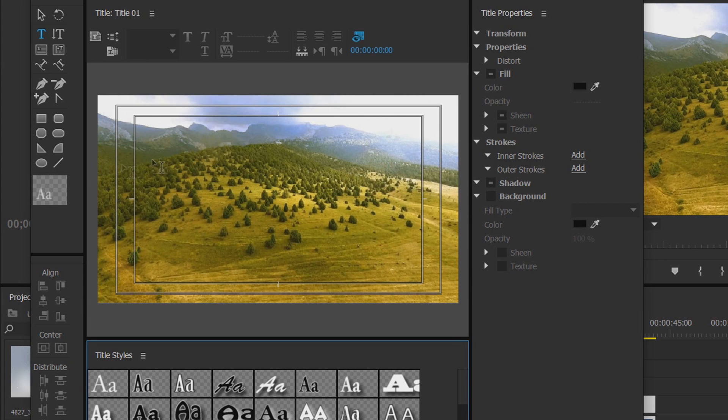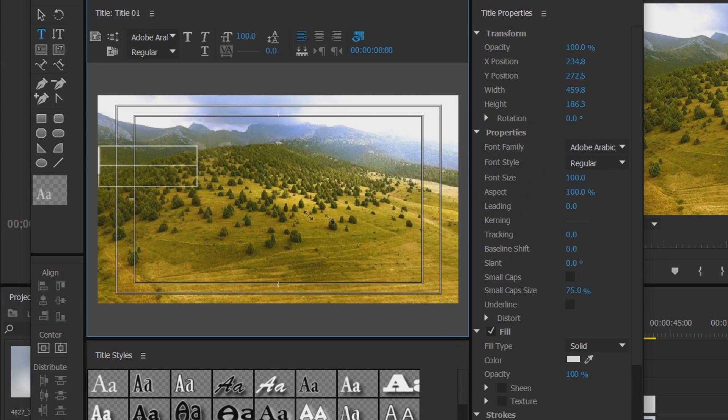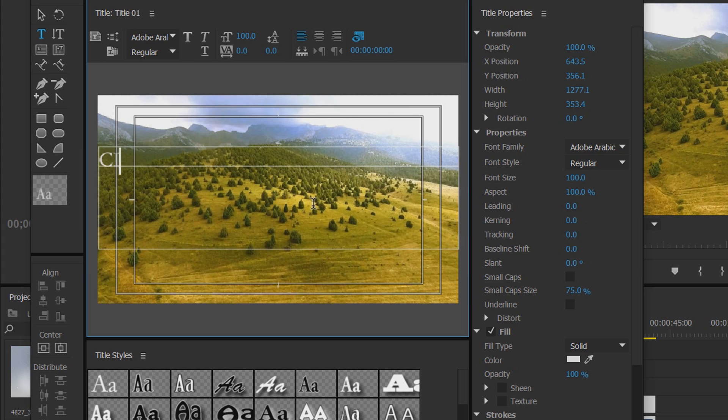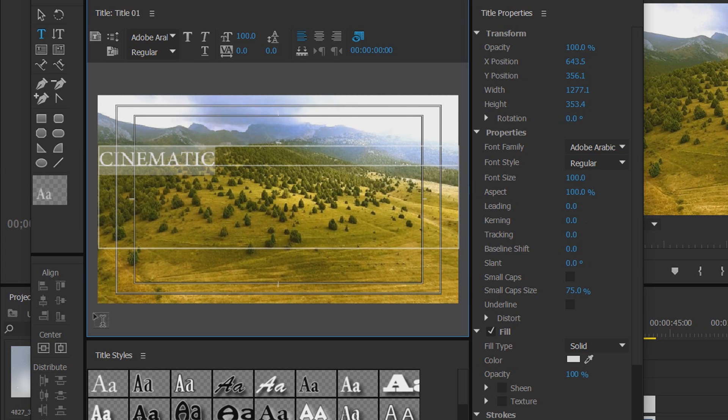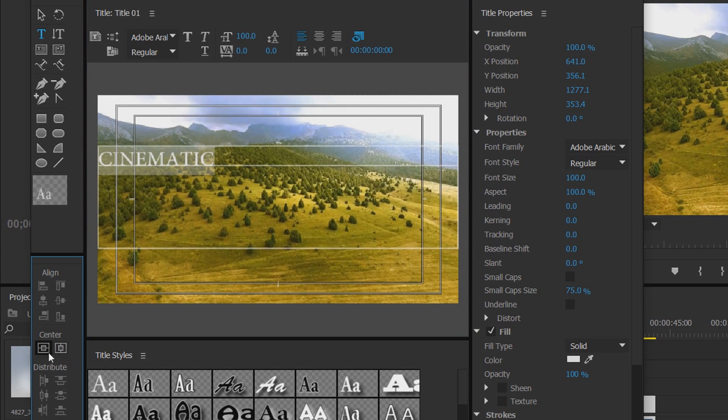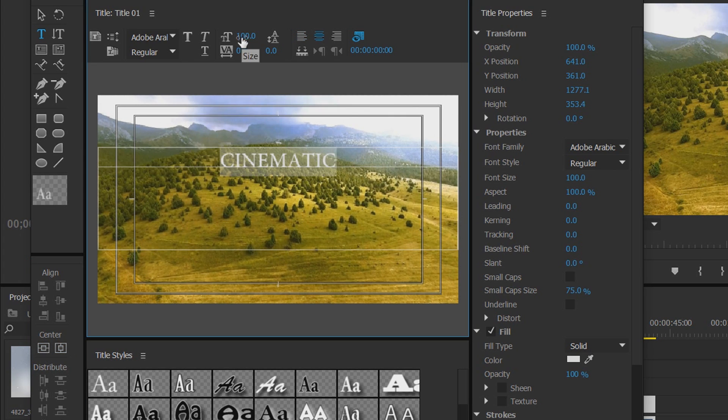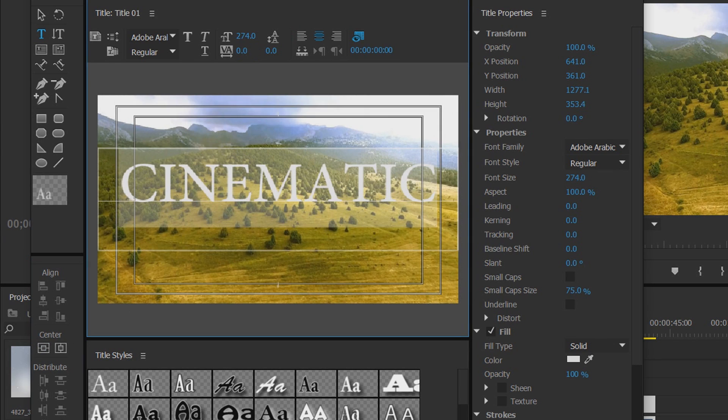Now as you can see I've already got my video up, that's okay, we're just going to drag out some text here. And for this, I am just going to put cinematic. I'm just going to line everything in the center here and put the size up.